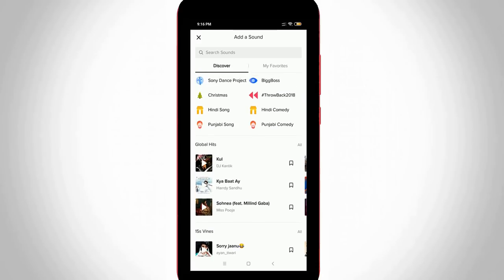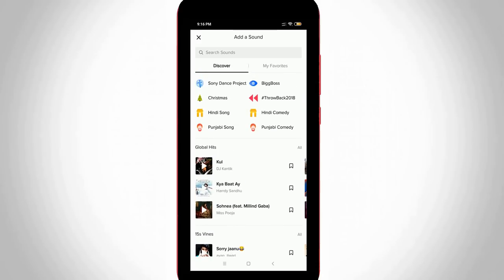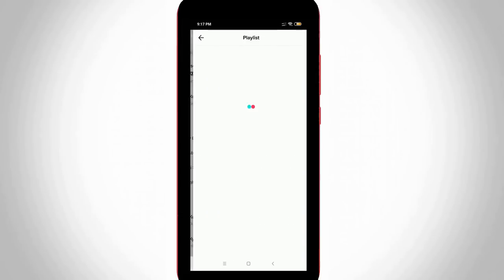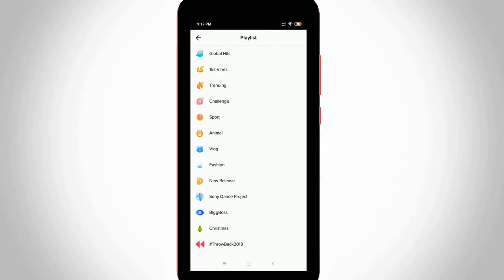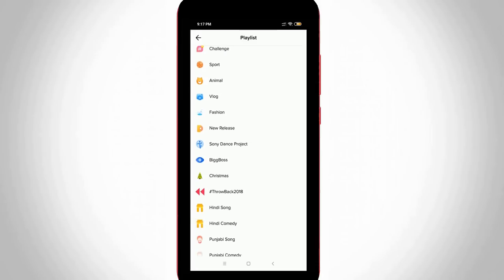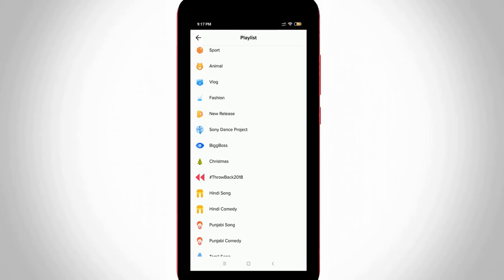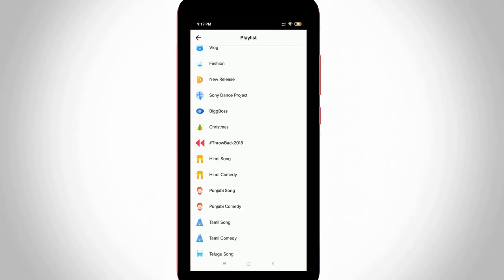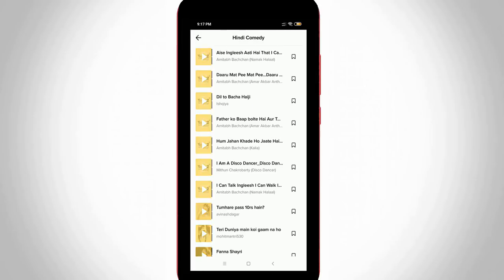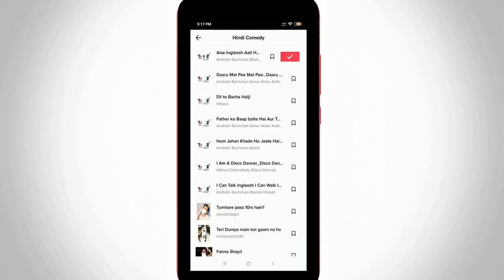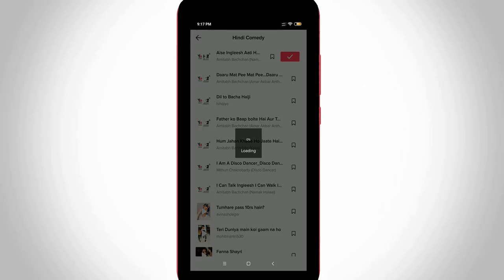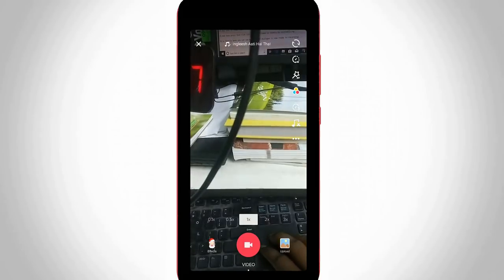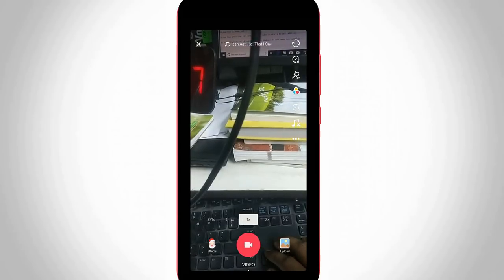Here I try to select all in playlist section and you can see it shows lots of sections. I try to select Hindi comedy and in this section it also shows some dialogues. I try to select the first one and then press that tick icon, so my video starts to initializing.